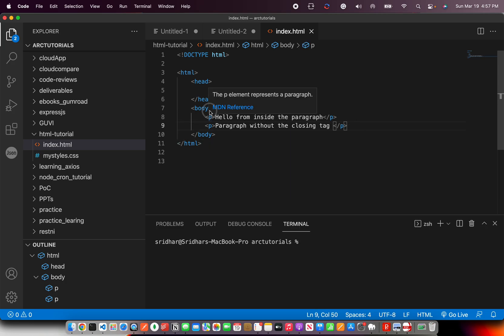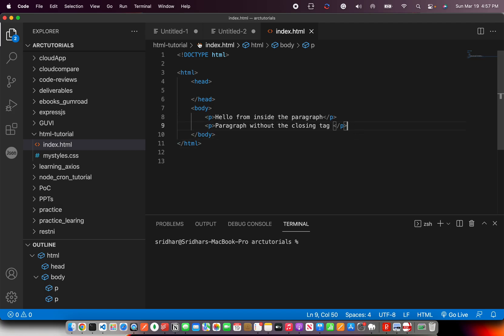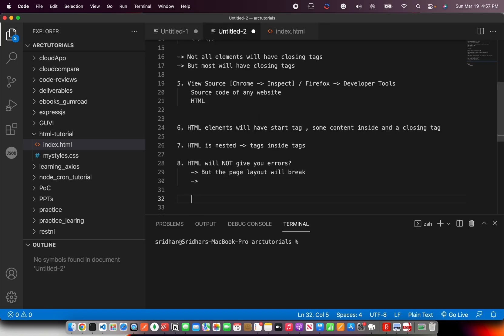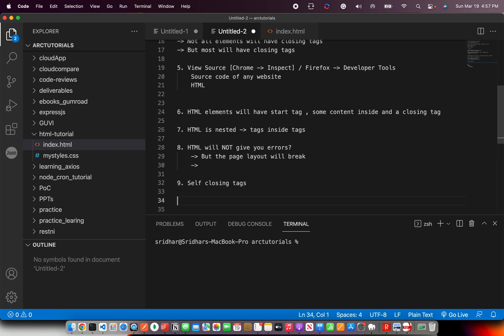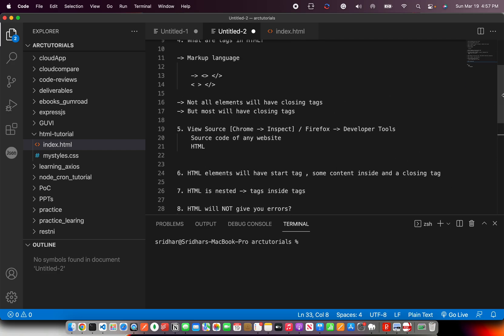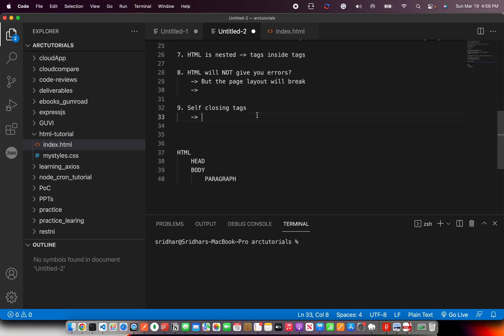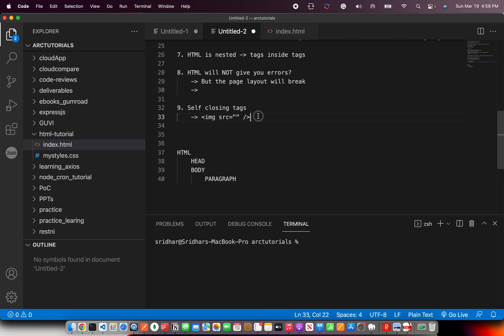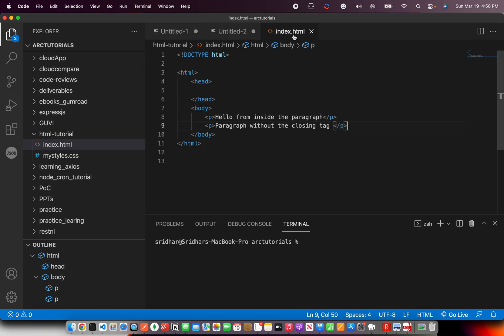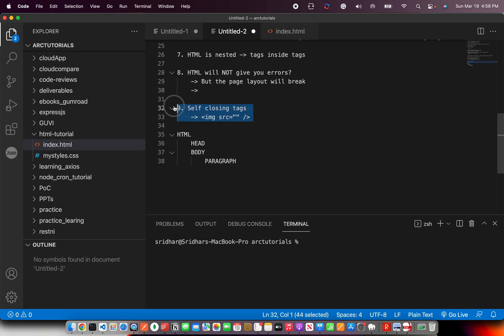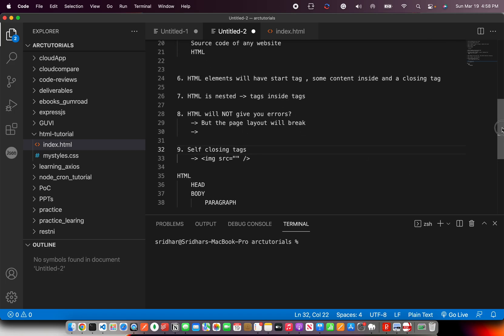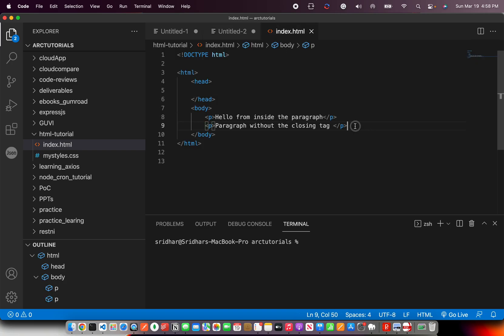HTML will not give you error, but when you build complex sites, the page will break. The page layout will break when you do it in real time complex projects. So don't think that there won't be any effect. There will be effect, but you can't see it now because we don't have much data or content, but in real practical projects, it will break the page layout. So always the best practice is make sure that you close the tags. Every opening tag must have a closing tag.